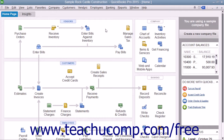You can add up to 7 customized fields to each of the following lists: Customers and Jobs, Vendors, and Employees. You can only create up to 5 customized fields within the item list.